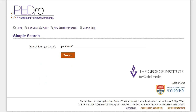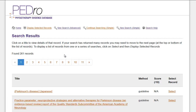To start the search, either click the Search button or click Enter. The search results page is then displayed. There are 261 records which fulfil our search criteria. This is a large number of records — too many to read to answer our clinical question.